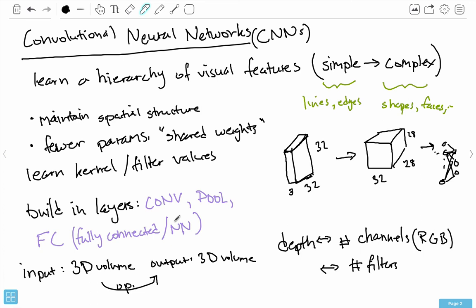As you go deeper in the CNN, you're combining these lines and features into more complicated things like shapes, then faces, animals, and so on. They do this using convolution — convolutional filters or kernels. Using convolution helps solve the two problems: one, you do maintain spatial structure; and two, we have shared parameters because the kernel weights are shared when we convolve it over the entire input image. For regular neural networks we're learning connection weights and biases, but for convolutional networks, the weights and biases are the values of these filters.